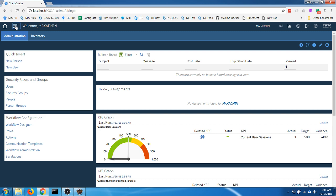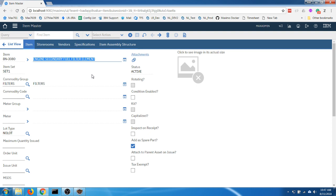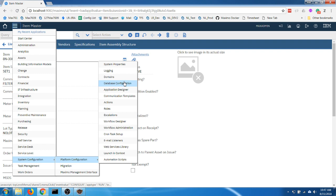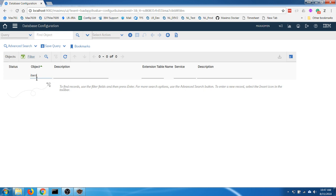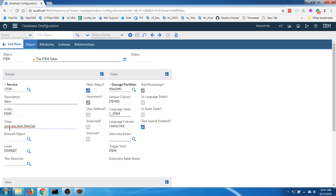I'm going to log into Maximo and open the item master application. The requirement is: every time I create a new item and click Save, I want to change the description of the newly created item — for example, to something like 'hello word'. To do that I need to write a custom Java class for the item object. Looking at the item object, I can see it is associated with the class ItemSet, so I will need to extend that Java class.